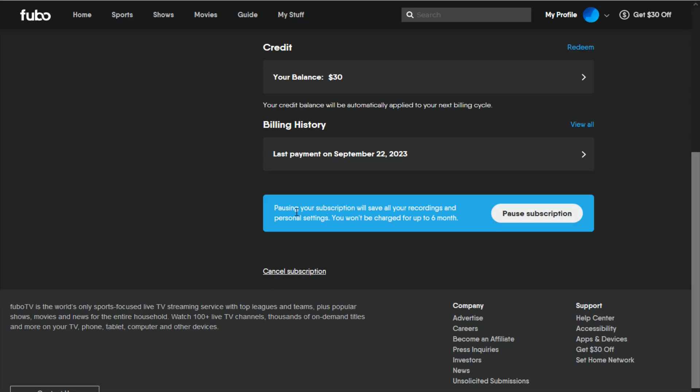You can also see right here, it says pausing your subscription will save all of your recordings and personal settings, and you won't be charged for up to six months. So if you just want to pause your subscription, you can do that as well.